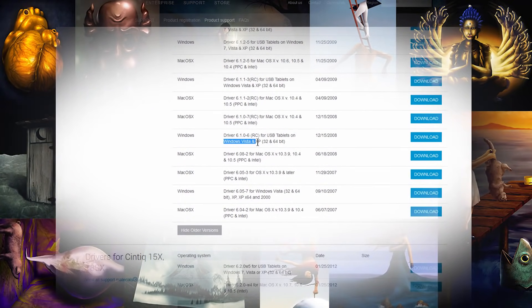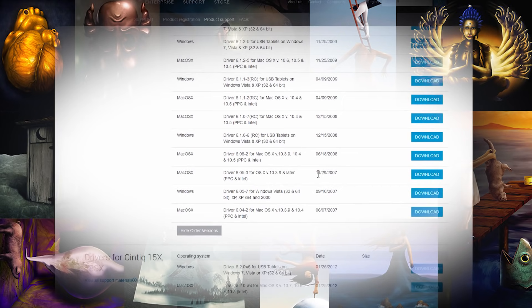Generally speaking, Wacom is really good about updating their drivers all the time for new operating systems, and it's pretty easy to find older versions of their drivers. I can't say the same for other companies — in my experience, their driver support isn't nearly as good as Wacom's.